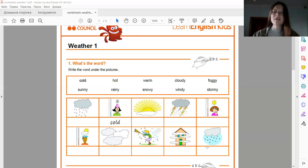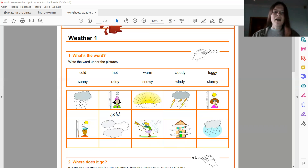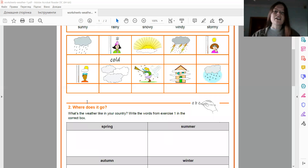And the last picture, it's snowy. Snowy. Good. And let's move on.